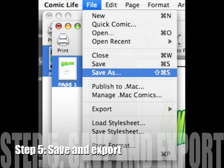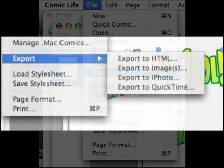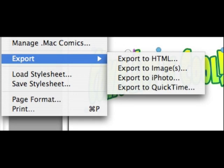Step 5: Saving and Exporting. Save frequently and export to your format of choice. Your export decisions will be based on what you intend to do with the comic when you're done. Comic Life has several export options that allow you to share your work in digital or paper printed form. The HTML export creates an interface that allows users to flip through your comic page by page. Exporting to an album in iPhoto lets you build a quality book and then have it printed.